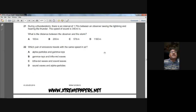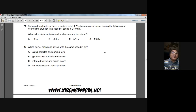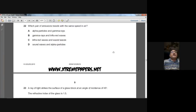Question twenty-one: during a thunderstorm there is an interval of 1.70 seconds between seeing lightning and hearing thunder. Speed of sound = 340 m/s. Distance = speed × time = 340 × 1.70 = 578 m. So C is the answer for question twenty-one.